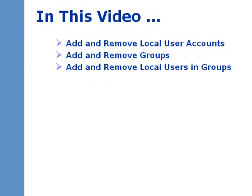In this video, I will show you how to add and remove local user accounts, how to add and remove local groups, and how to add and remove users to and from those groups.